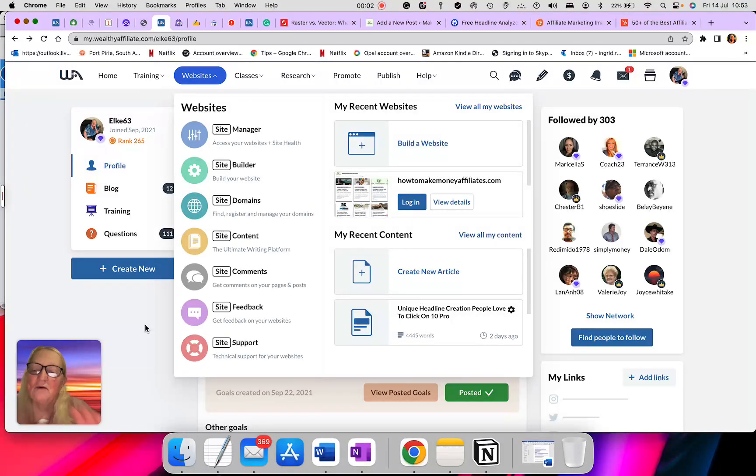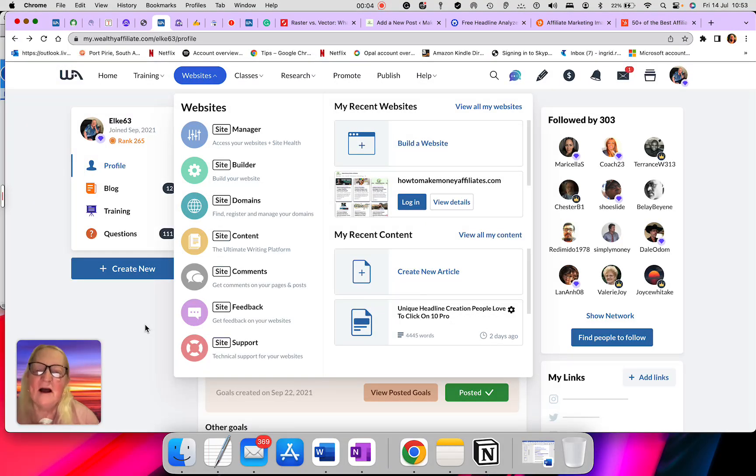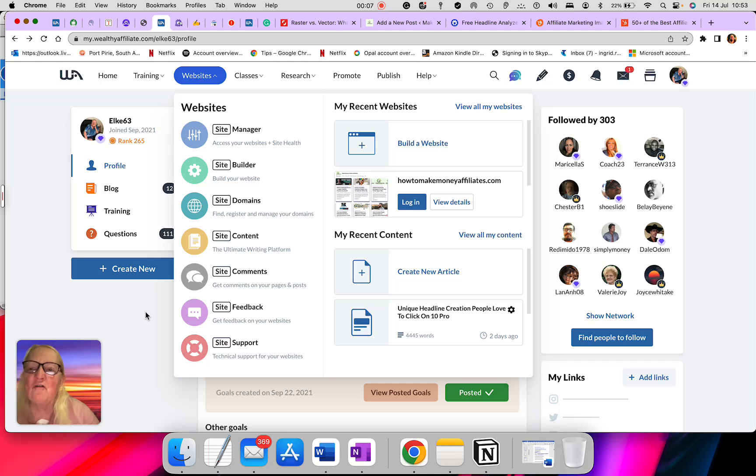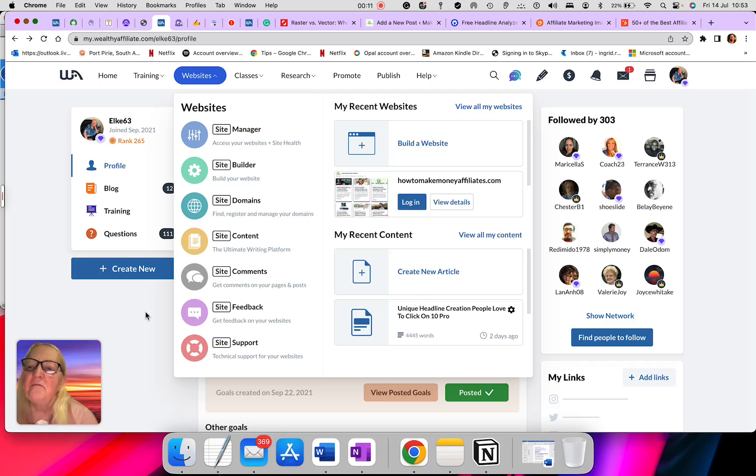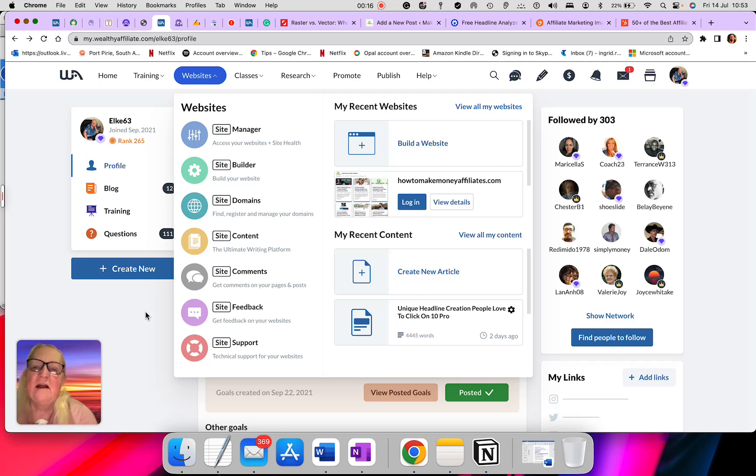Hello, good morning. My name is Elke. I'm going to go through with you today about affiliate marketing, which you can learn with Wealthy Affiliates and how to maneuver around the website.